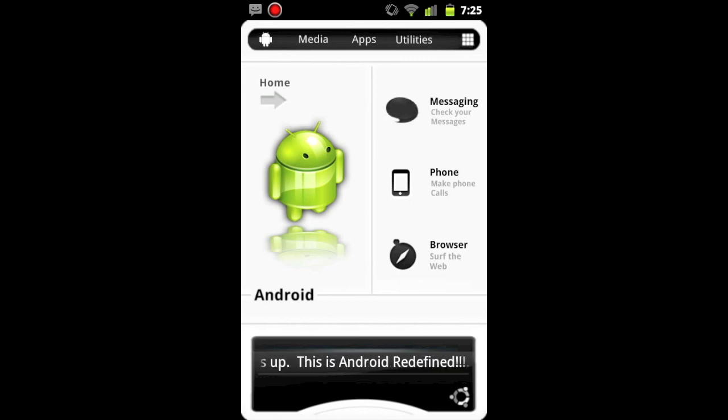So that's Android Redefined. You can get this in the Android Market or the Google Play Store for $1.99, a pretty reasonable price for a new and unique home application. Thanks a lot for watching, rate, comment, subscribe, and I'll see you later.